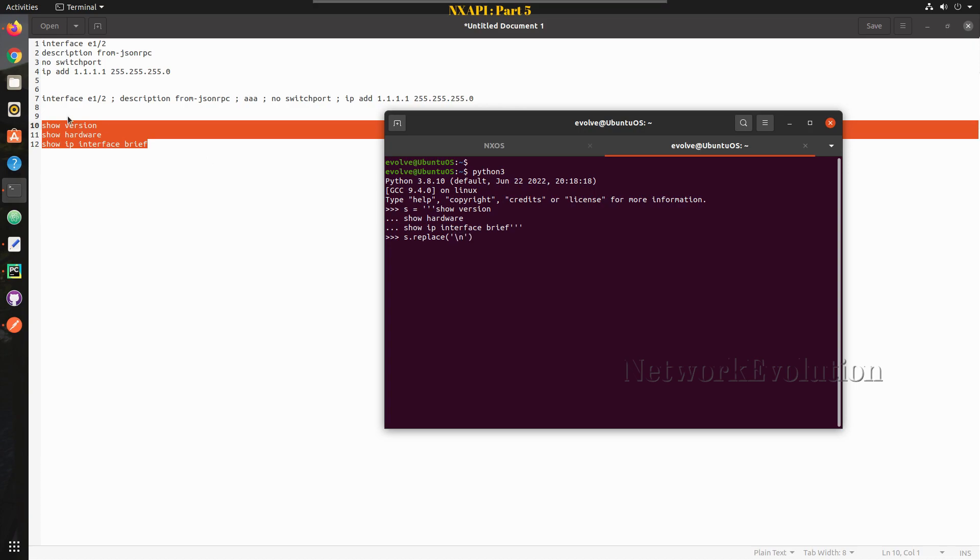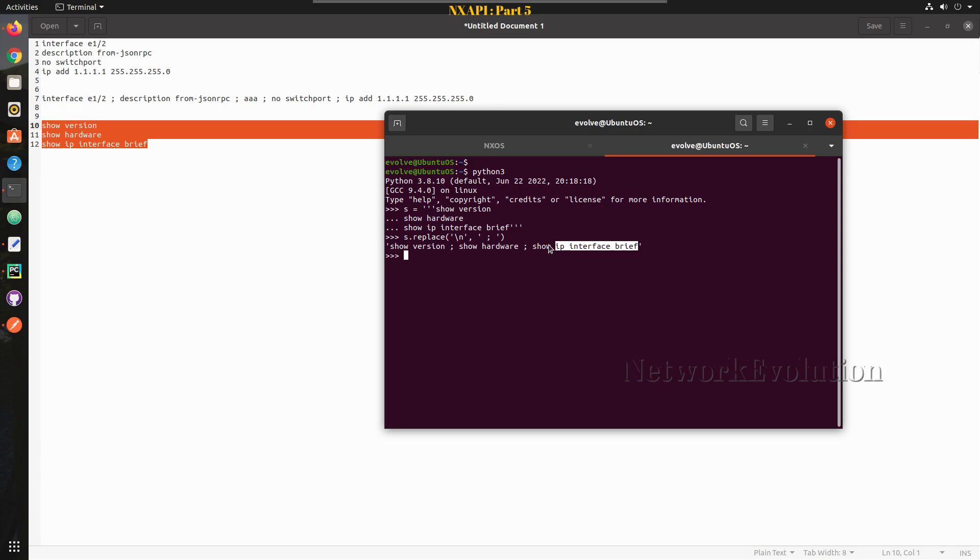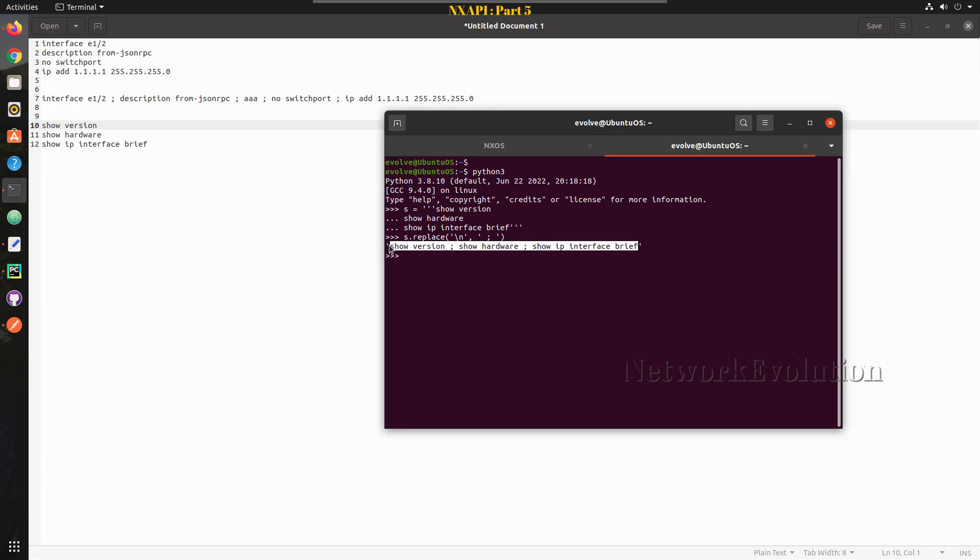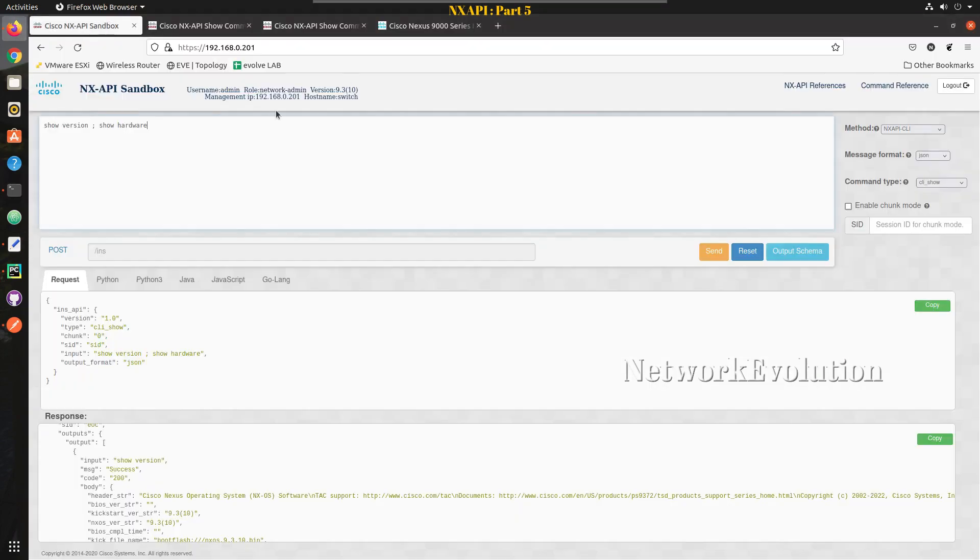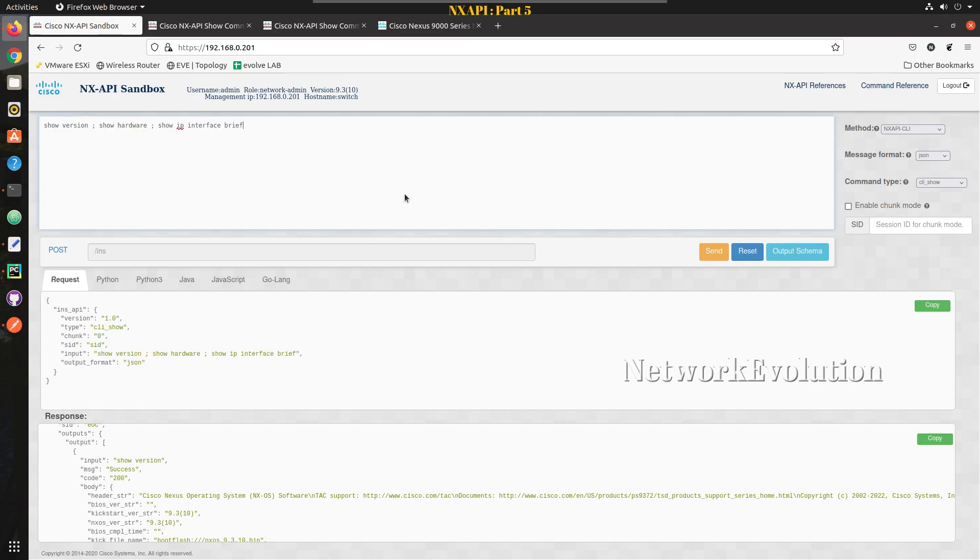I just need to replace a new line, so for new line it is slash n. I'm trying to replace all this new line with a space, a semicolon, and another space. If I enter I'll be getting the output here. Since it is three lines it is easy, but if you have some 15-20 lines you can just use this and get the data.